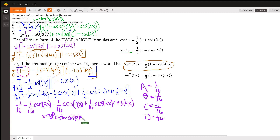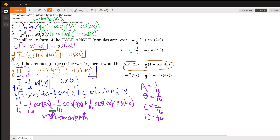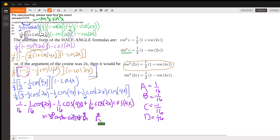Equals 3 over 64. I plugged in 30 for every one of these x's and I got 3 over 64, so we know that that's right.